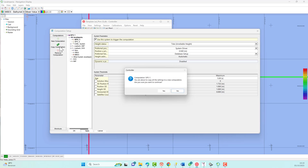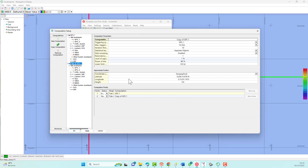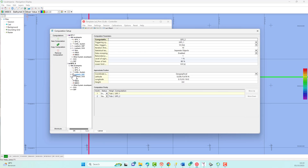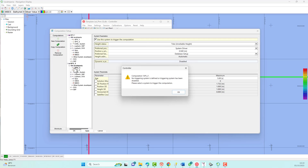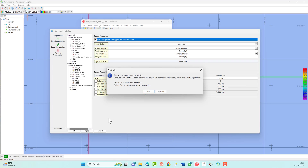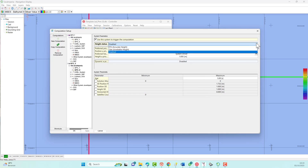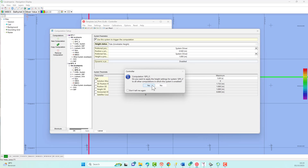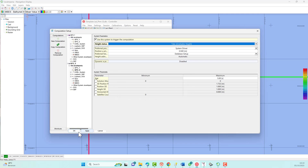Whenever a new template is started, one computation is created with default settings. This computation needs to be checked to see if the settings are usable for this kind of survey. It is also possible to create a second, third, or more computations when multiple position systems are available. Each computation uses one position system. If there is more than one computation, set the computation priority — one being the highest. If the primary computation is not working correctly, Qinsy will automatically switch to the secondary system.